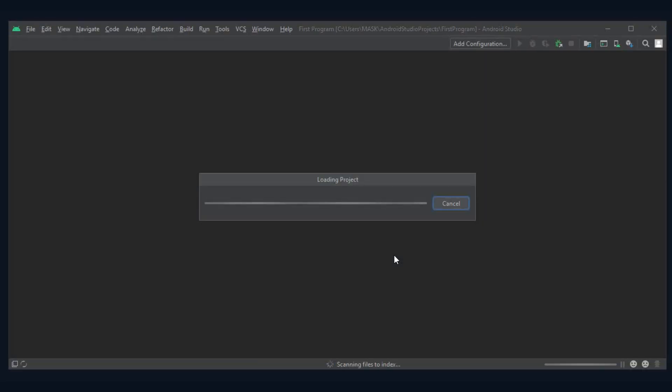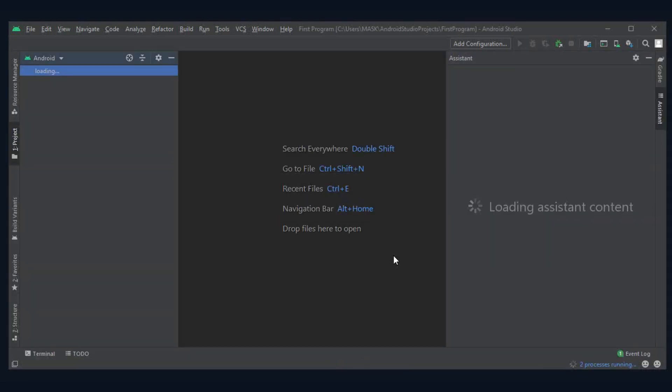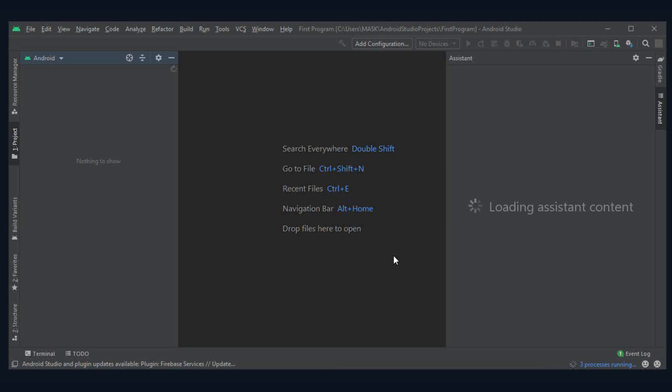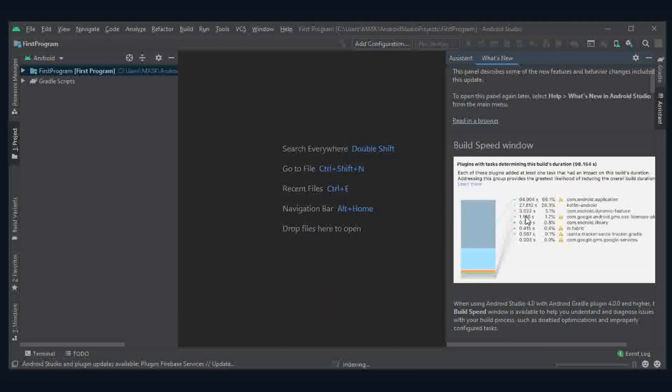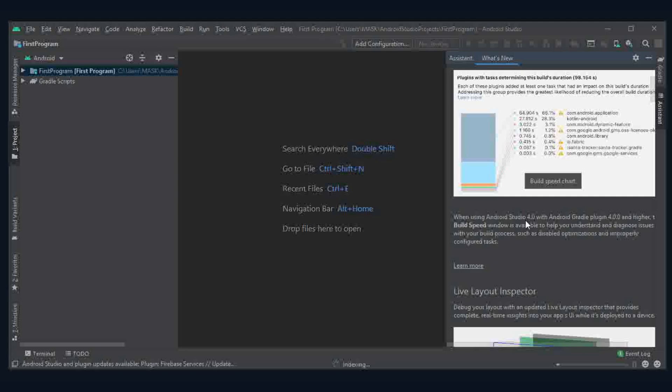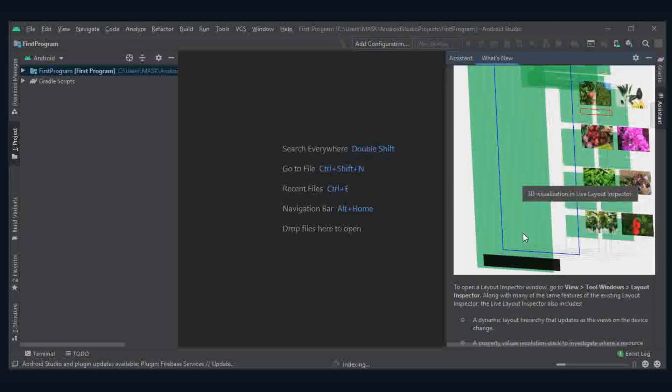Welcome to Android Studio. These are all new updates in Android Studio.